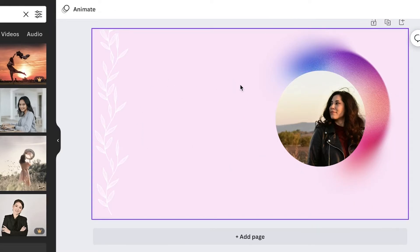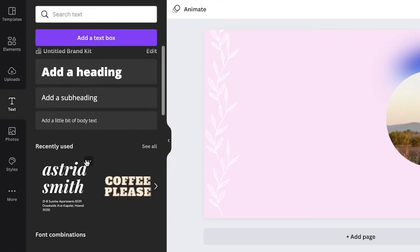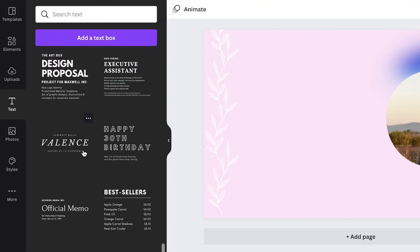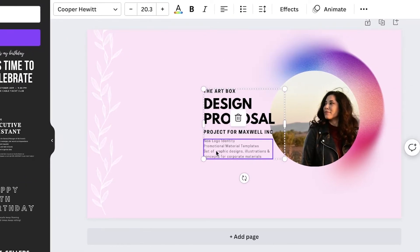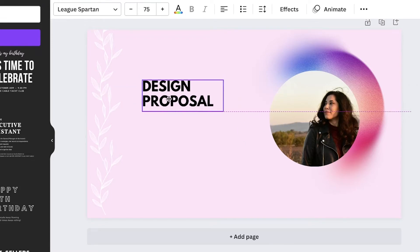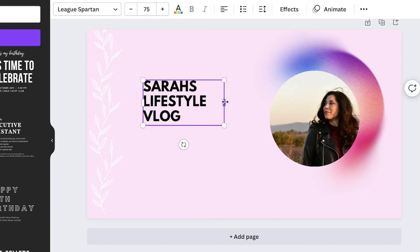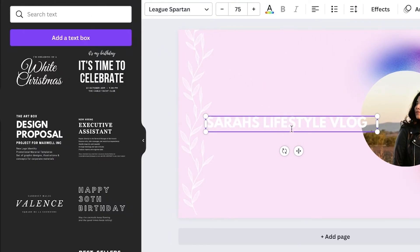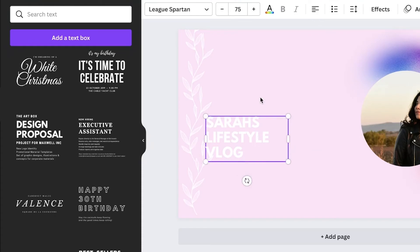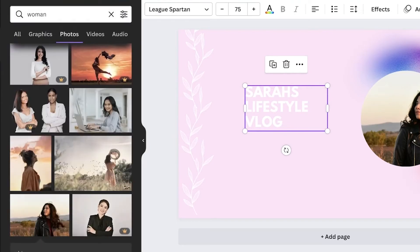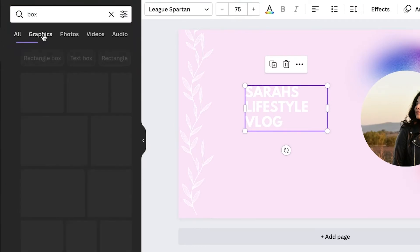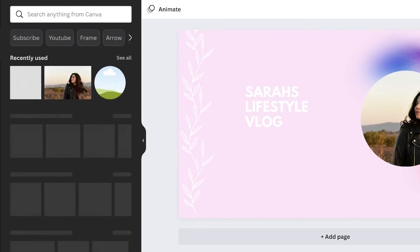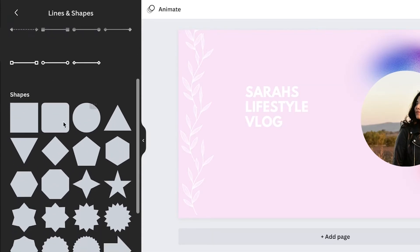Now I want to add the YouTube channel name. I'll select the text tool, scroll down, and choose from text combos — they're very nice and elegant. I'll pick one, remove any smaller sub-text, and enter our channel name: 'Sarah's Lifestyle Vlog.' I'll change the text color to white. To make white text more visible, I'll add a background element — click on elements and search for a simple square box shape.